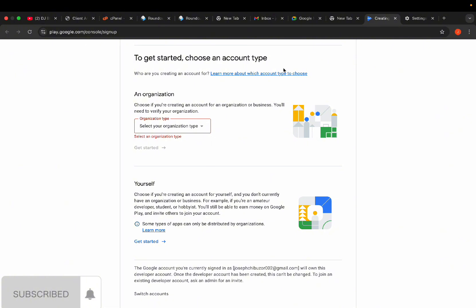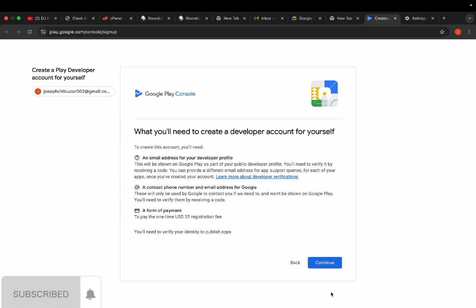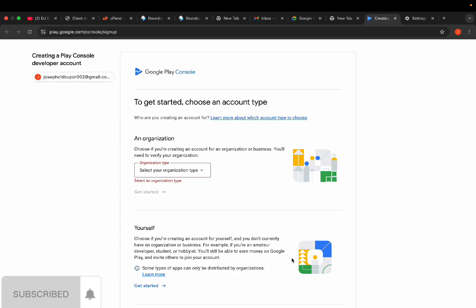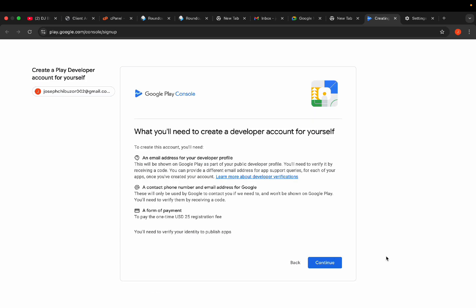By now you're supposed to know the difference between an organization console account and a personal console account — I've already talked about it before. There are some apps you can't publish on the personal console account, like VTU and other financial apps. Let's go ahead and click on 'Get Started'.